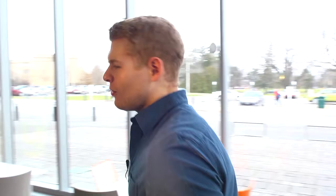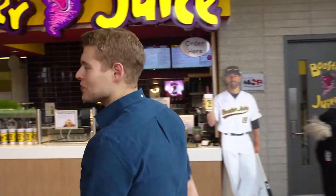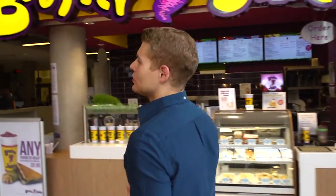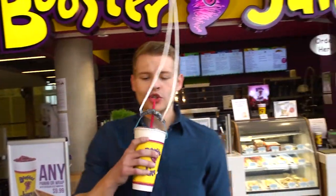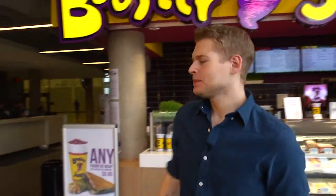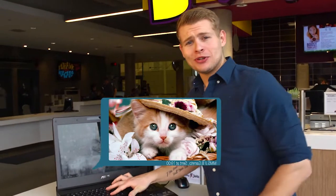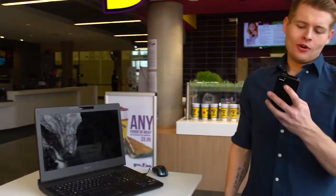I know what you're thinking. Boring. Or, why should I? I know it might seem like a hassle. You're sitting there enjoying your booster juice, looking at pictures of cats on your laptop, or tweeting about how you have a million different things to do. Why should you have to take the time out of your day to complete a survey?